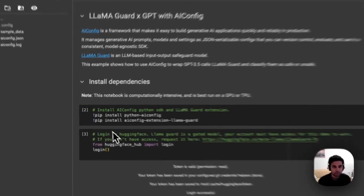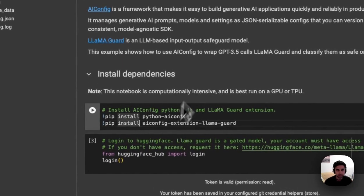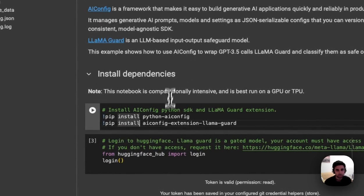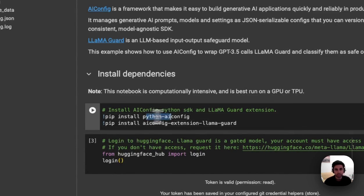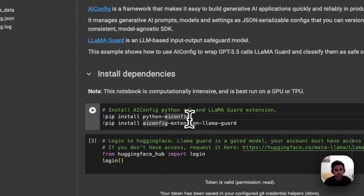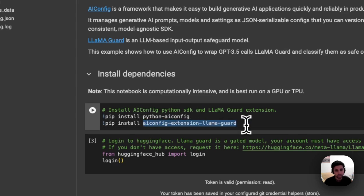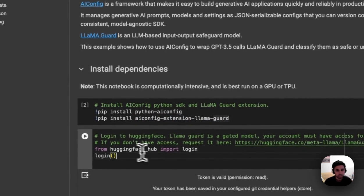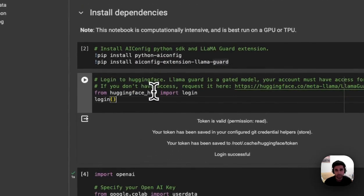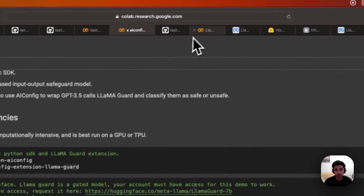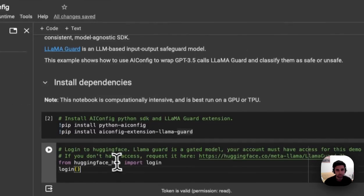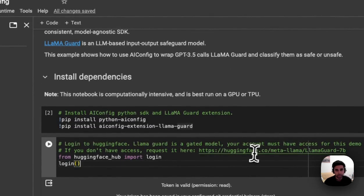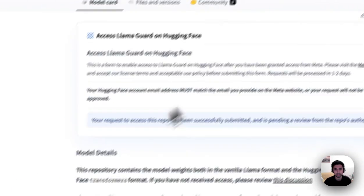So there's this Colab notebook, which you can install the dependencies, you just have to install this AI config package, as well as the Llama Guard extension for AI config. Llama Guard is hosted on HuggingFace, just make sure you have access to Llama Guard. And if you don't, you can just request access here.